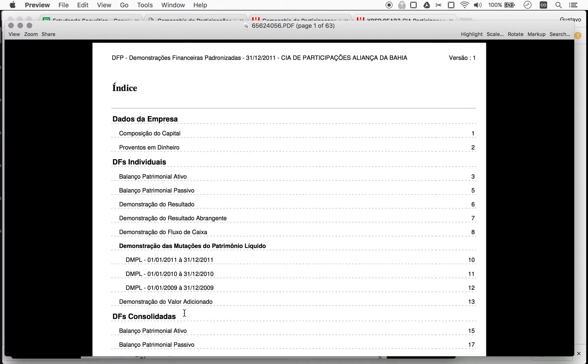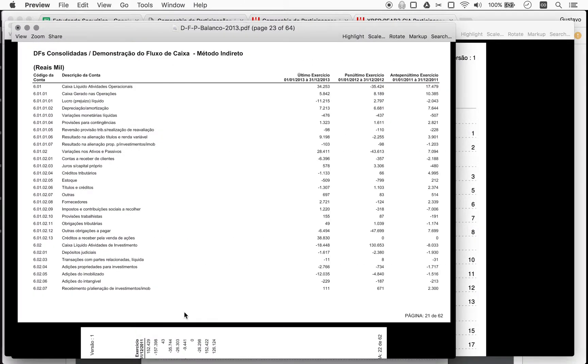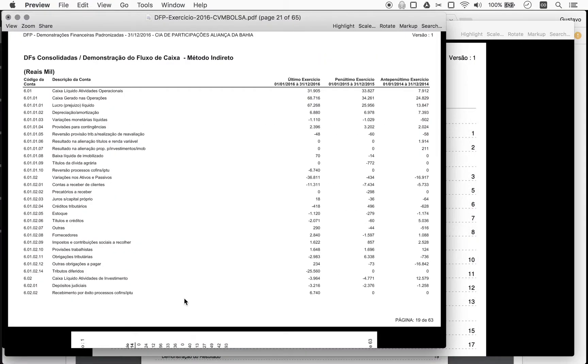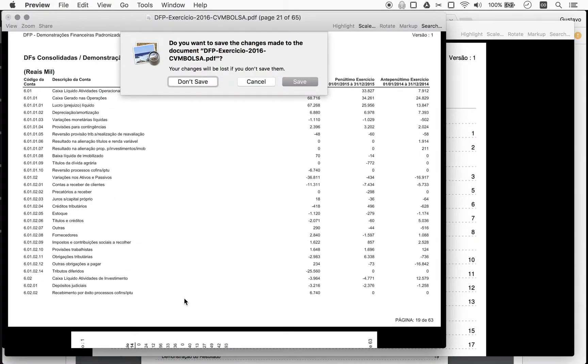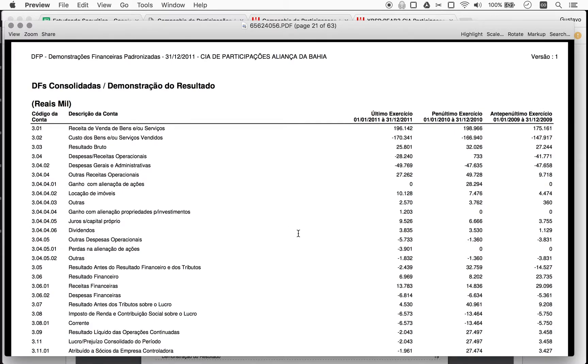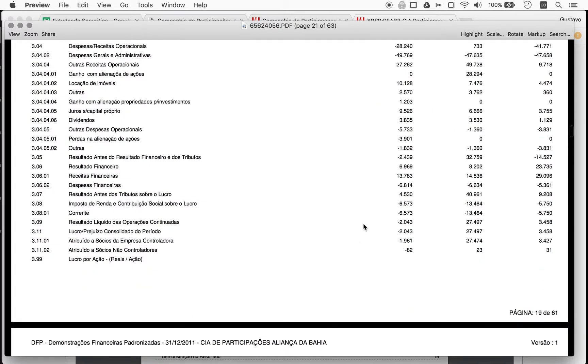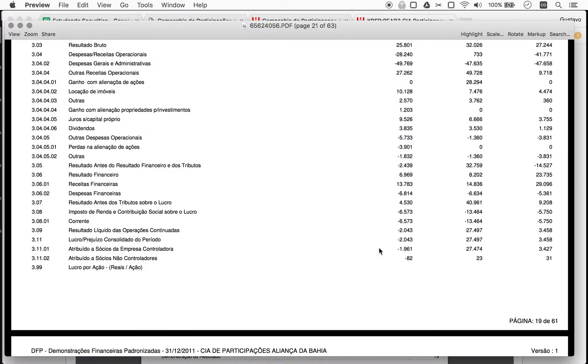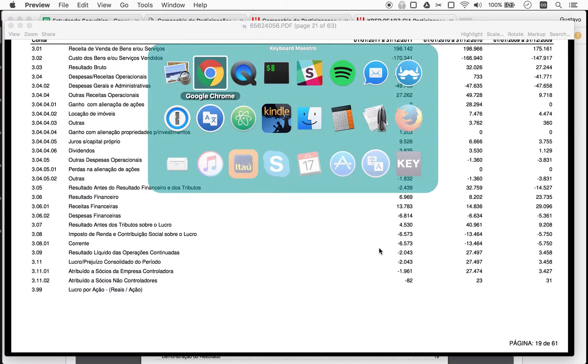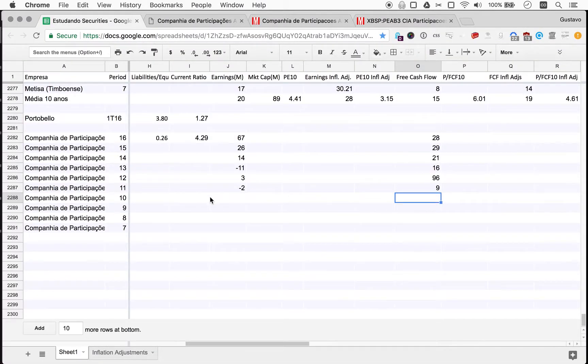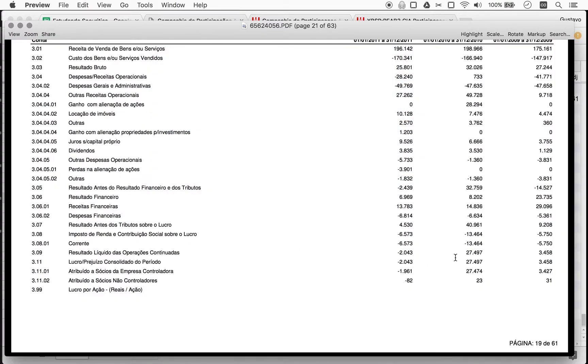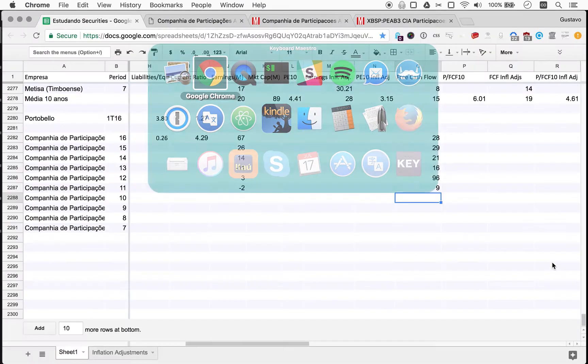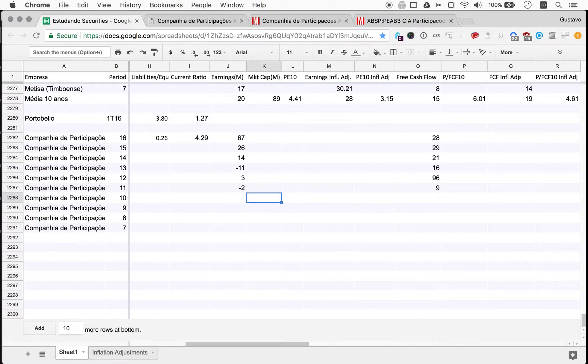Let me download this. So consolidated results. So for 2011, a loss of two. Let me just make sure here. We already have the numbers for 2011, so yeah. We can use 2010. So 27 and then three.